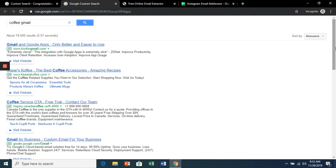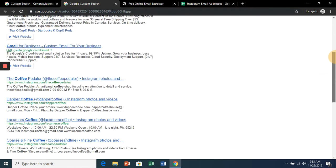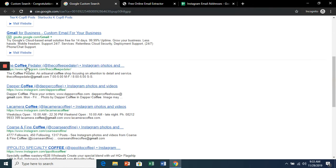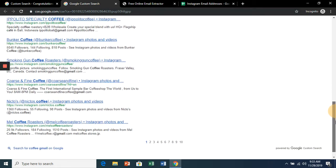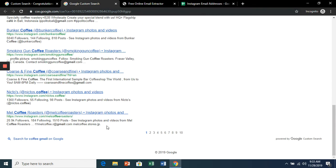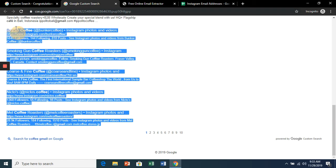Once searched, after these ads here, it's going to show all of these Instagram links with Gmail in the bio or profile. So what we want to do is grab all of these.